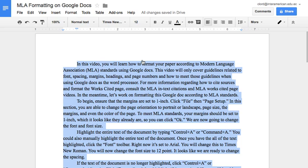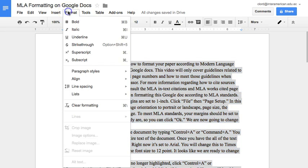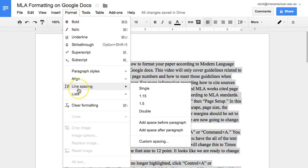It looks like we are ready to change the spacing. If the text of your document is no longer highlighted, click Ctrl A or Command A again. This time you are going to click Format and then highlight Line Spacing. Here you will be able to select how much space you want in between each line of the text. To meet MLA standards, you should click Double.